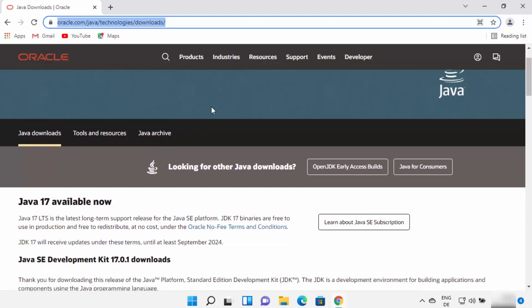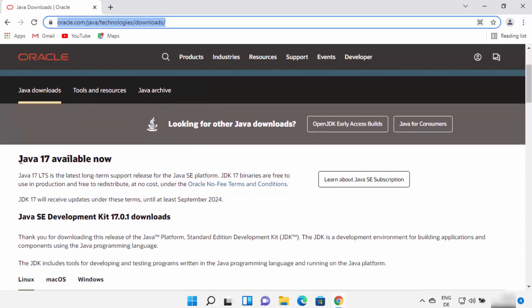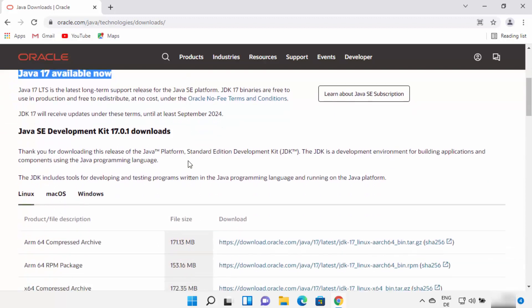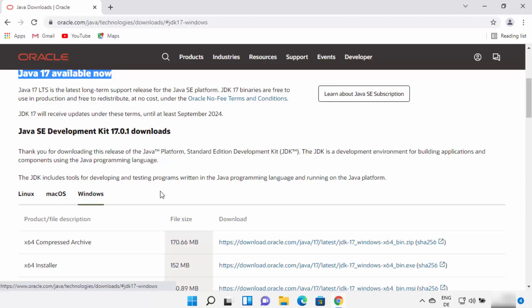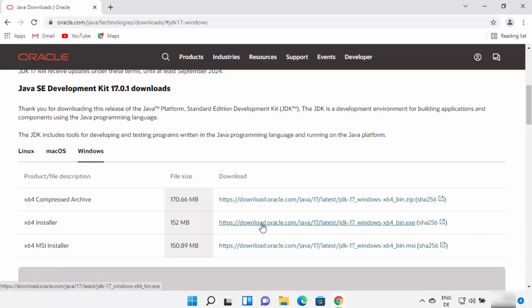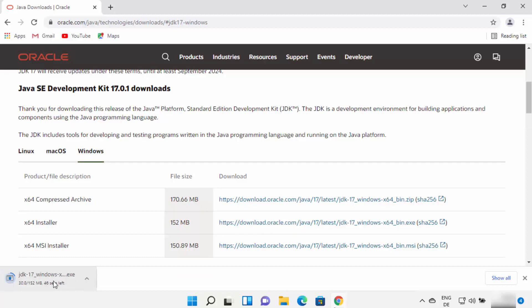Here you just need to scroll down. At the time of making this video, Java 17 is the latest version available for download. When you scroll down, you will see the option to download the Linux binaries, Mac OS binaries, or Windows binaries. We are going to select Windows from here.